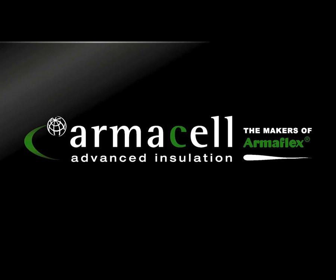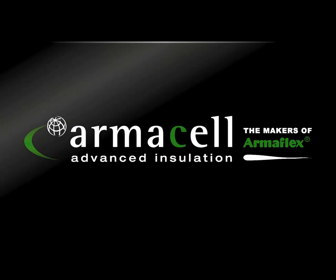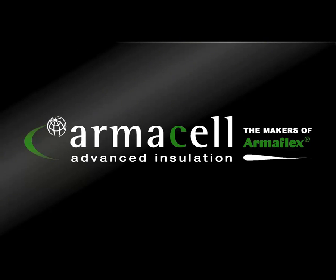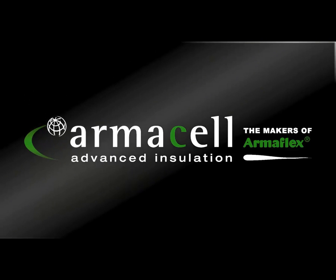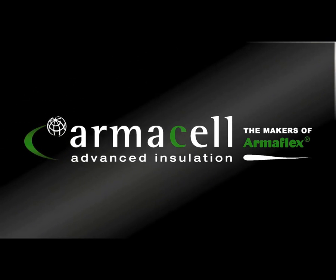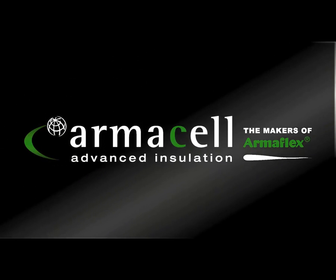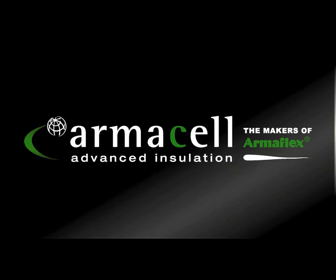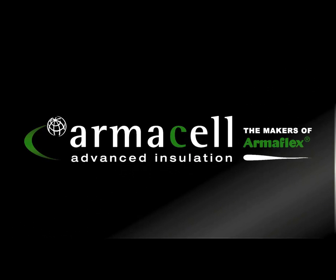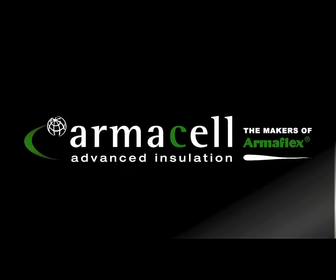This is a demonstration of how Armacel's Revit insulation content can be applied to develop data-rich building information models using the Autodesk Revit platform.